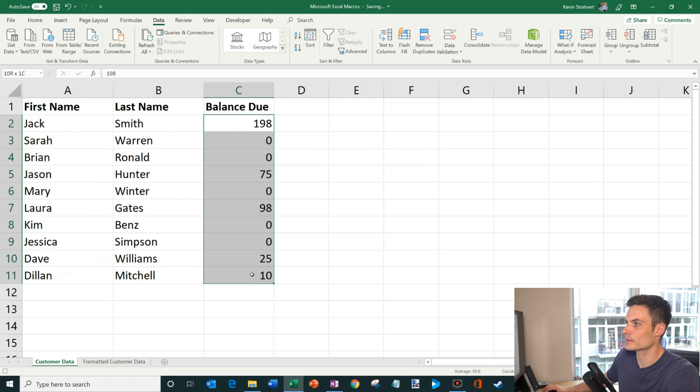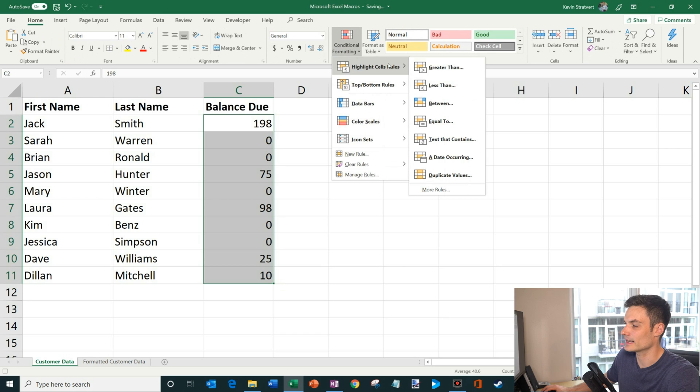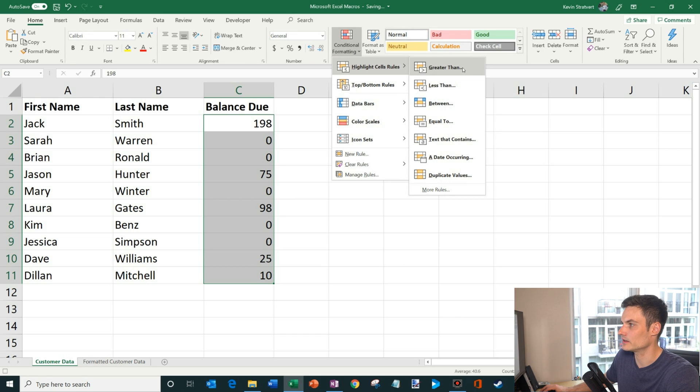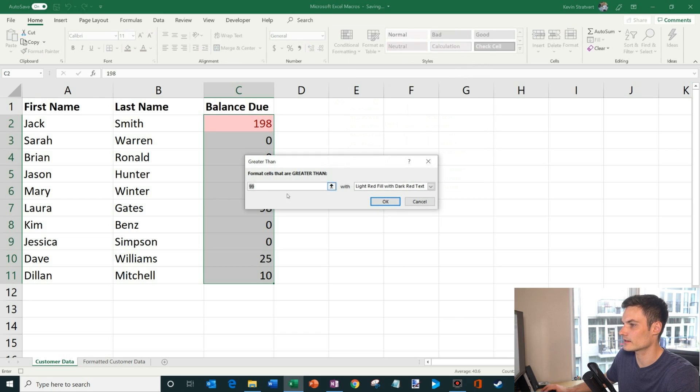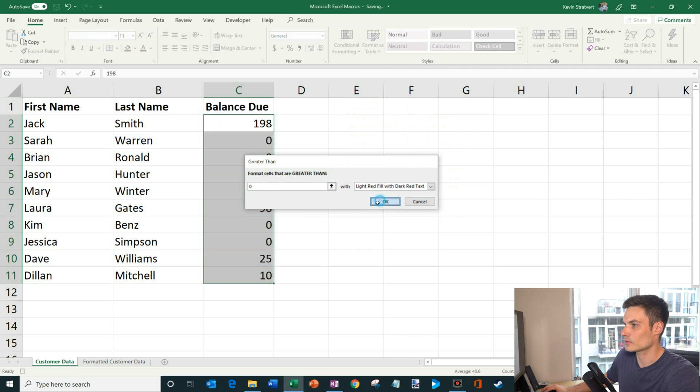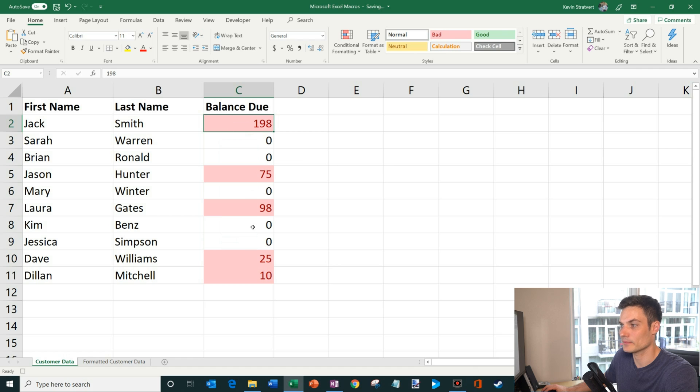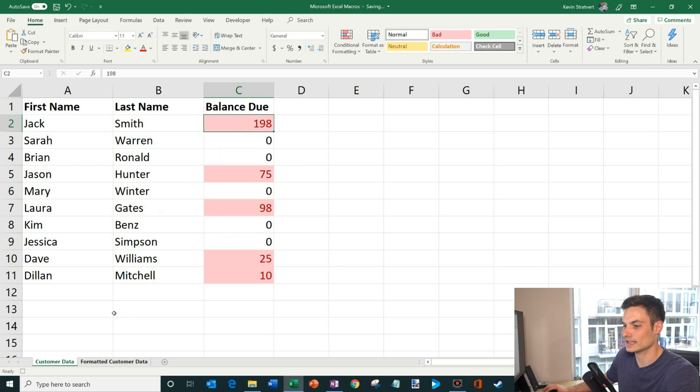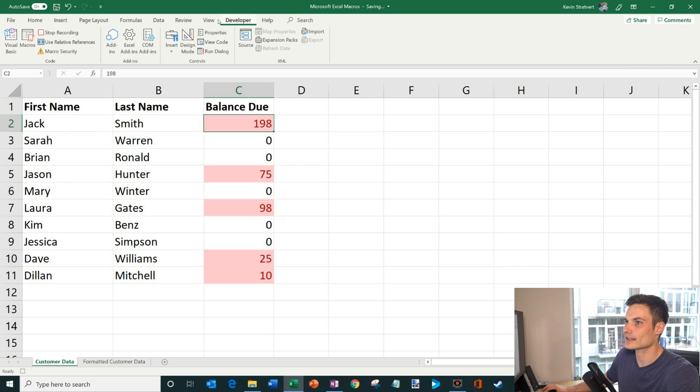And then for the balance due, I'm going to highlight these. I'm going to click on home. We're going to go to conditional formatting and I'm going to highlight any cell that has a value greater than zero. So we're going to say greater than, and I'm going to say zero. And so what you see is now this highlighted any single cell that had a balance due. And so now one thing you'll see is, I've matched the formatting so it looks like that other sheet that I have. I'm going to go back to the developer and now I'm going to click on stop recording.